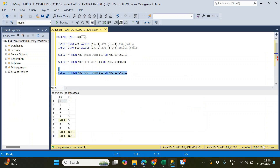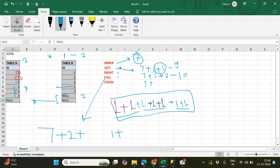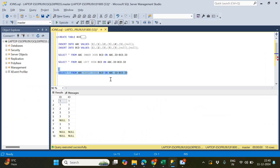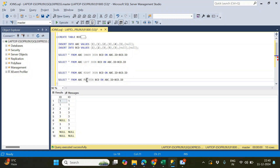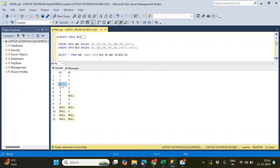Running the right join query gives ten rows — confirmed. For the full outer join, it's: seven from the inner join, plus two additional records from the left join, plus three additional records from the right join — so seven plus two plus three equals twelve records. Writing the FULL JOIN query and executing gives twelve rows. The output shows one, one, two, four threes, then four, five, and two nulls.